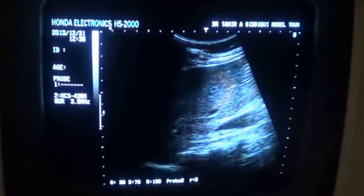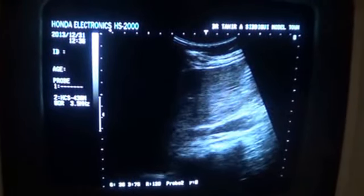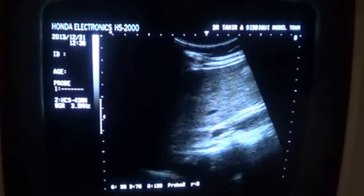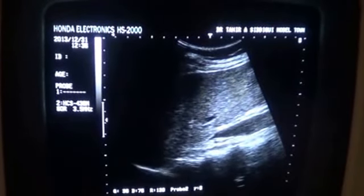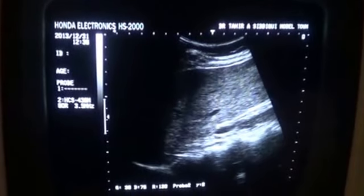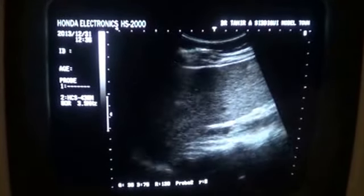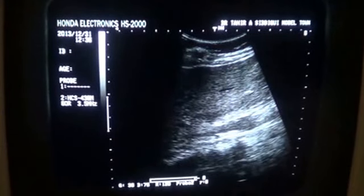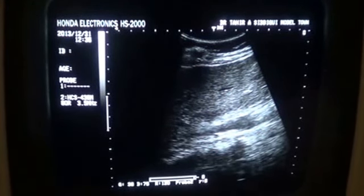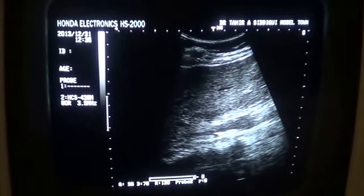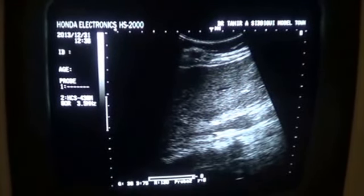This video segment is to study the right renal artery. The patient is presently in left lateral decubitus posture and the probe is at the subcostal region at an angle of about 60 degrees.